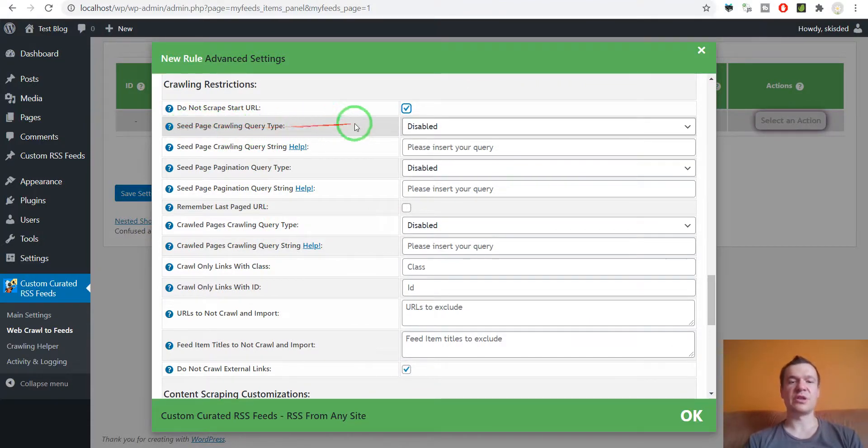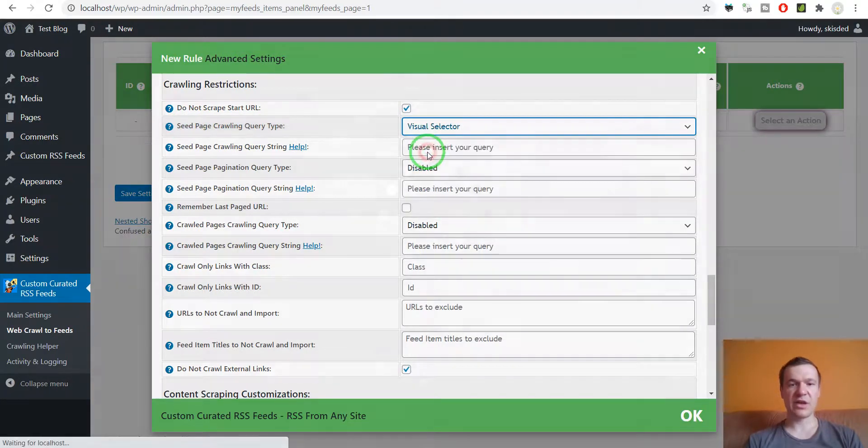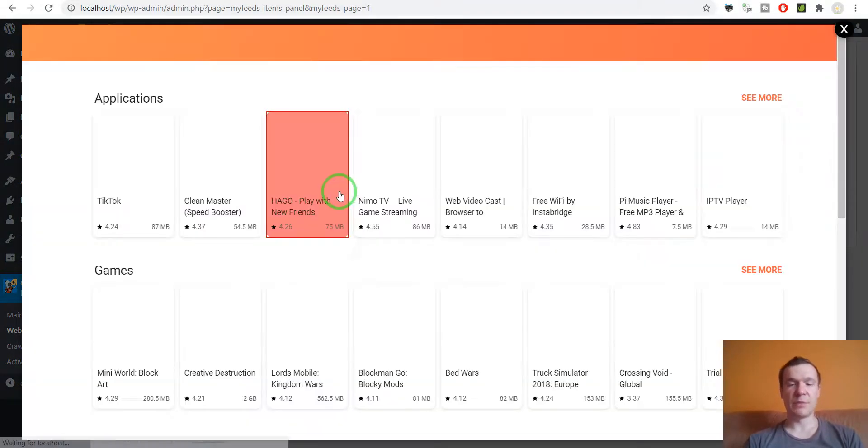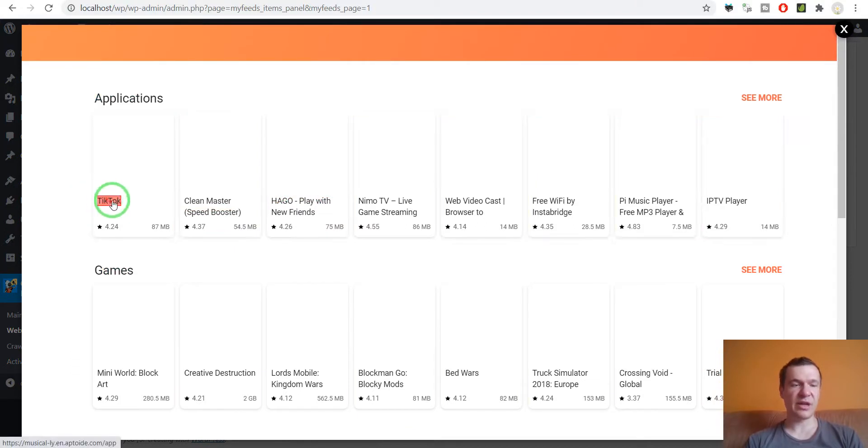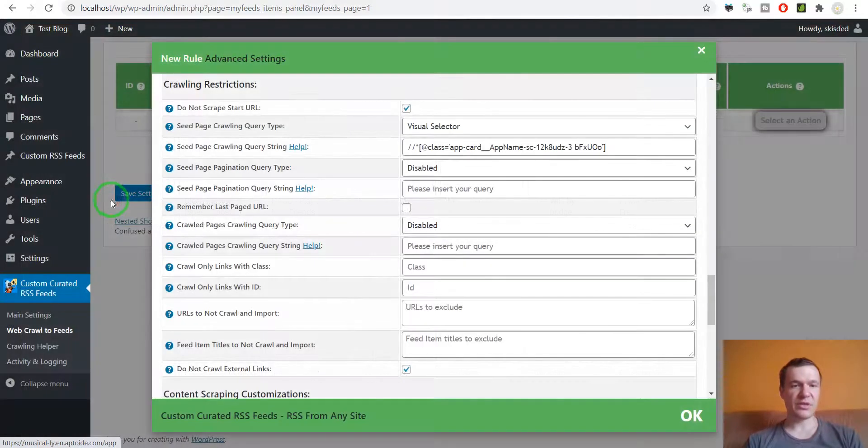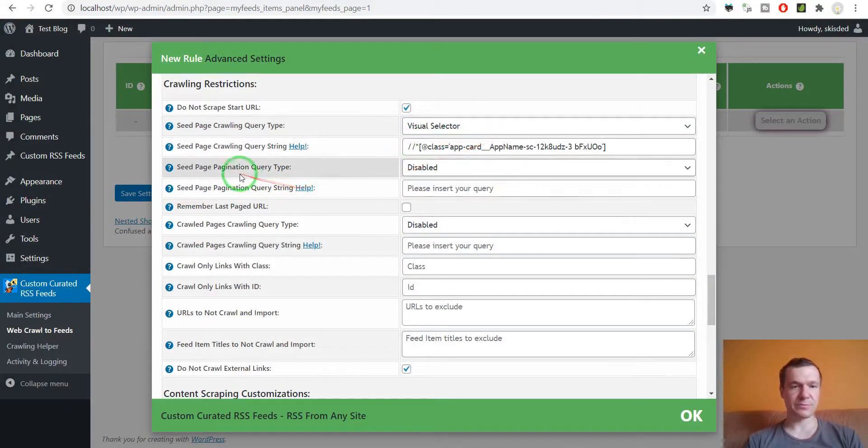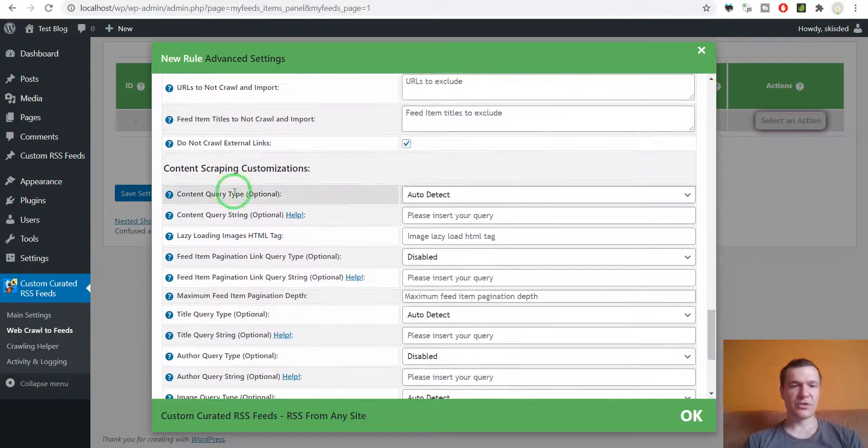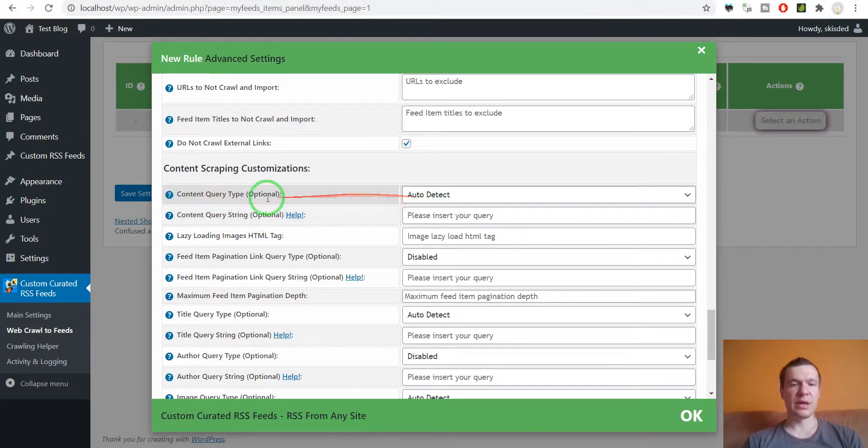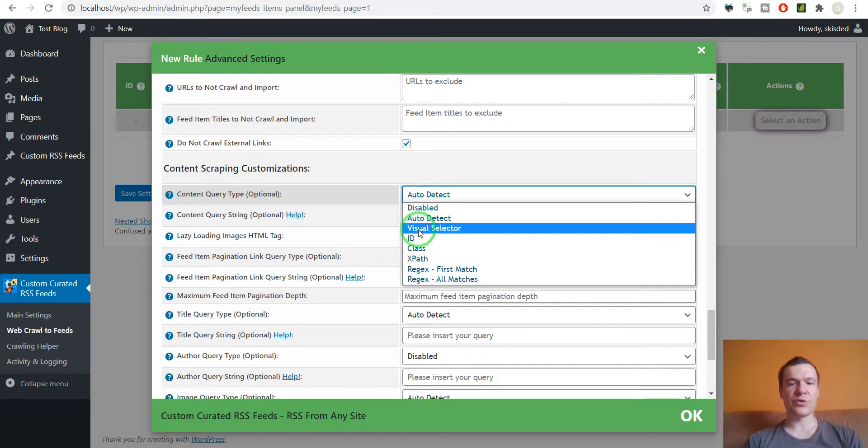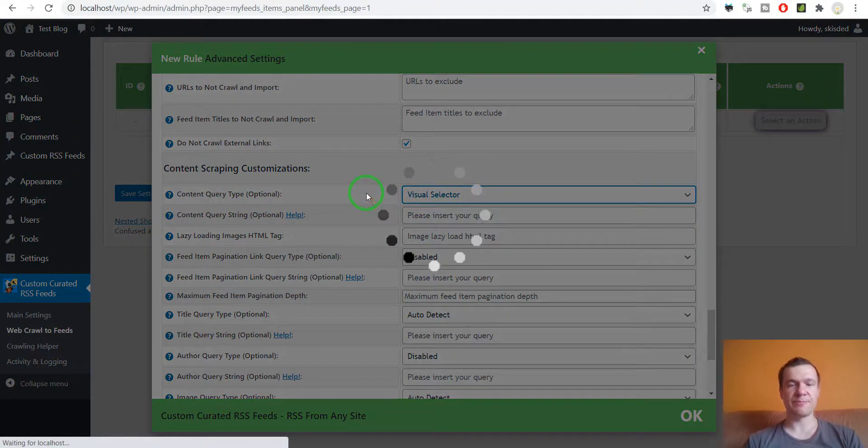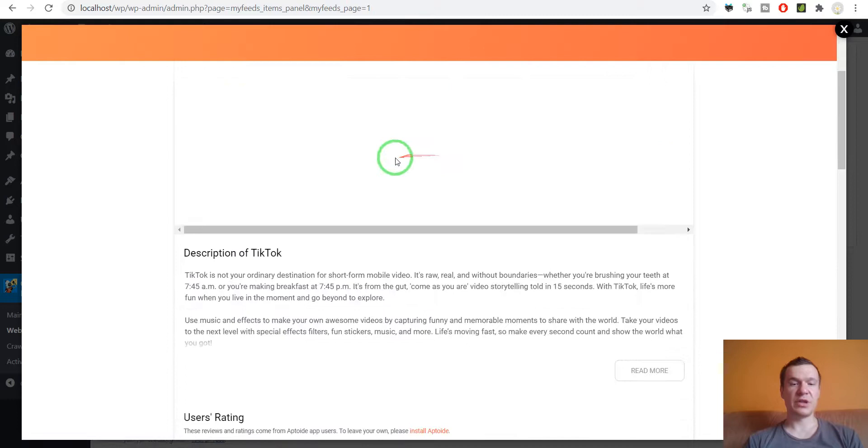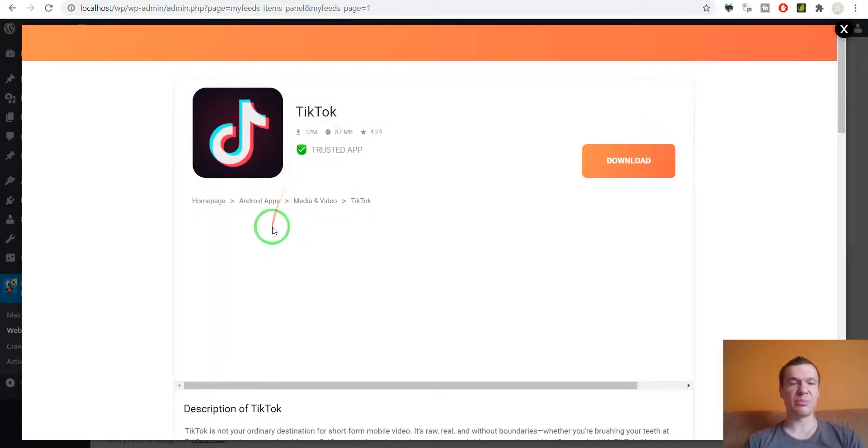Select visual selector for a much easier content selection and simply select one title that leads to an example APK. So in this case, TikTok. Scroll down to content query string and content query type. We can also select here visual selector, and if we've done everything correctly, we will be presented with an example APK page.